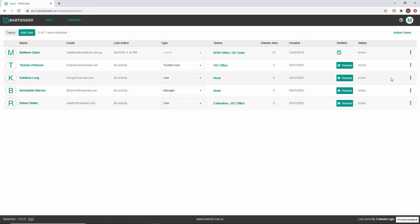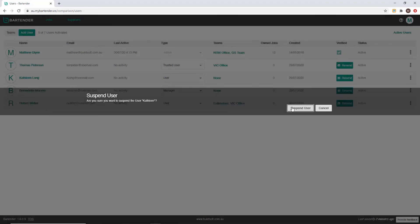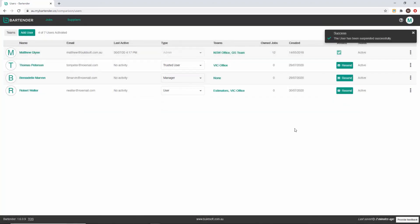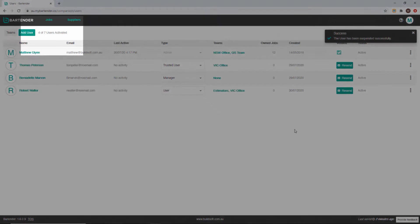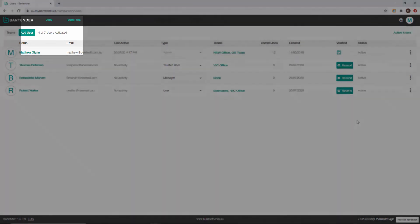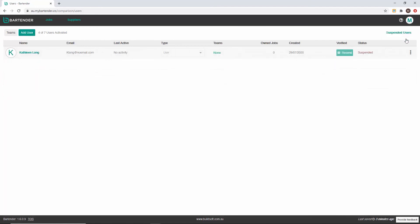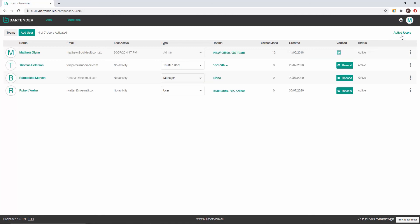The status of a user can also be controlled from the user management console. Users can either be active or suspended. A suspended user does not count towards your license account. This can be seen on the top left of the screen. You can filter the user list by their status by clicking on all users in the top right hand corner of your screen.